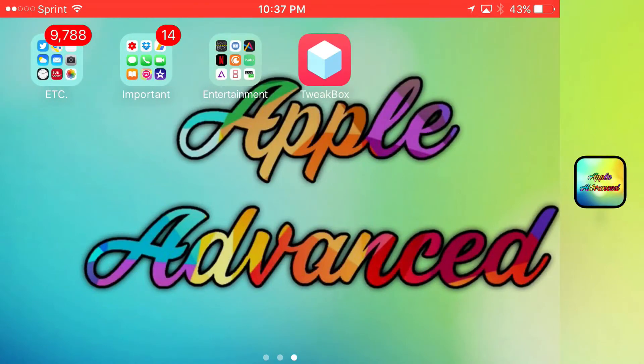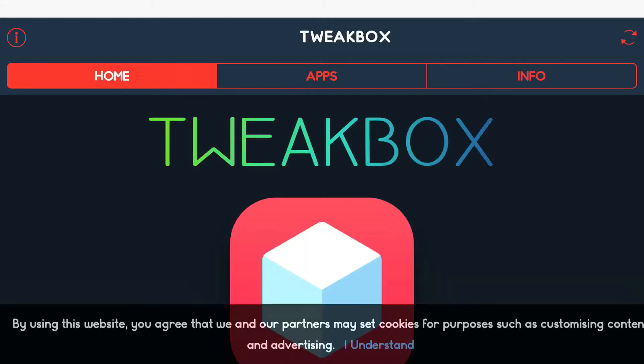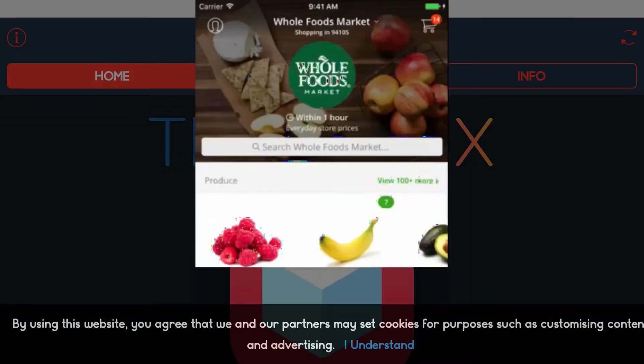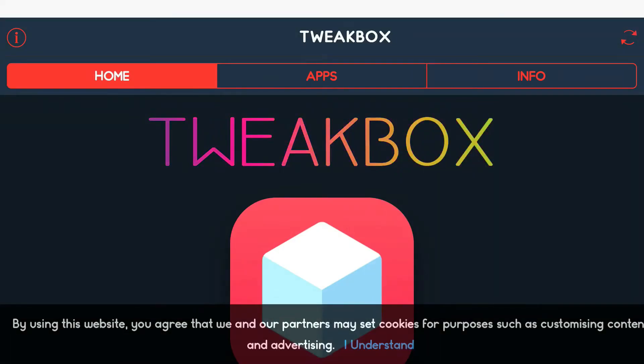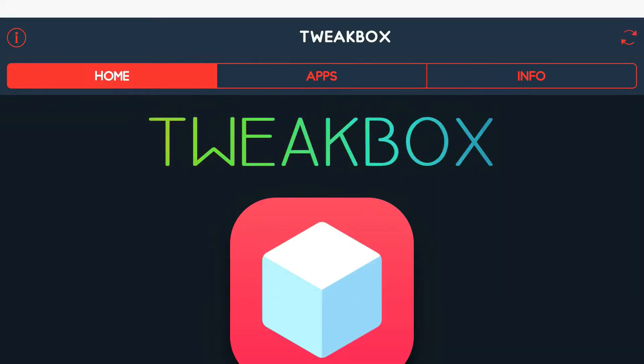Once you return to your home screen, you should see TweakBox installed. Go ahead and open it up. Sometimes you'll be greeted with an ad pop-up — if so, tap the X at the top to dismiss it. At the top you'll find three categories: Home, Apps, and Info.